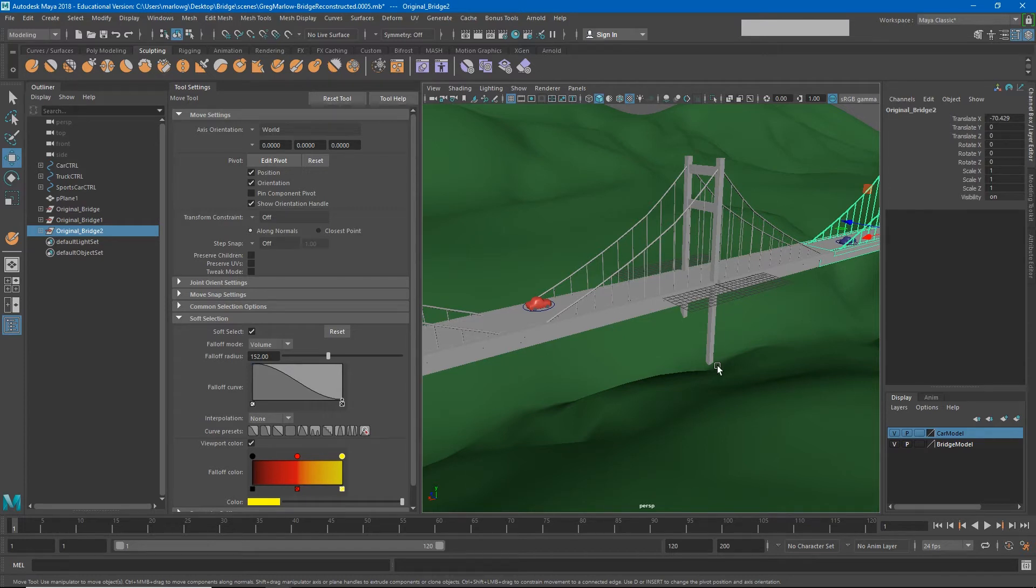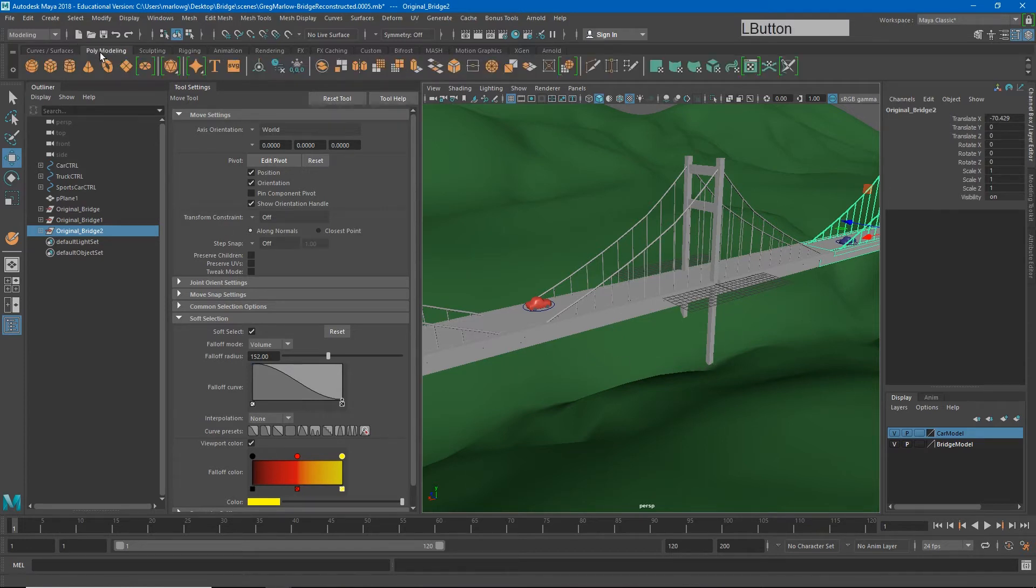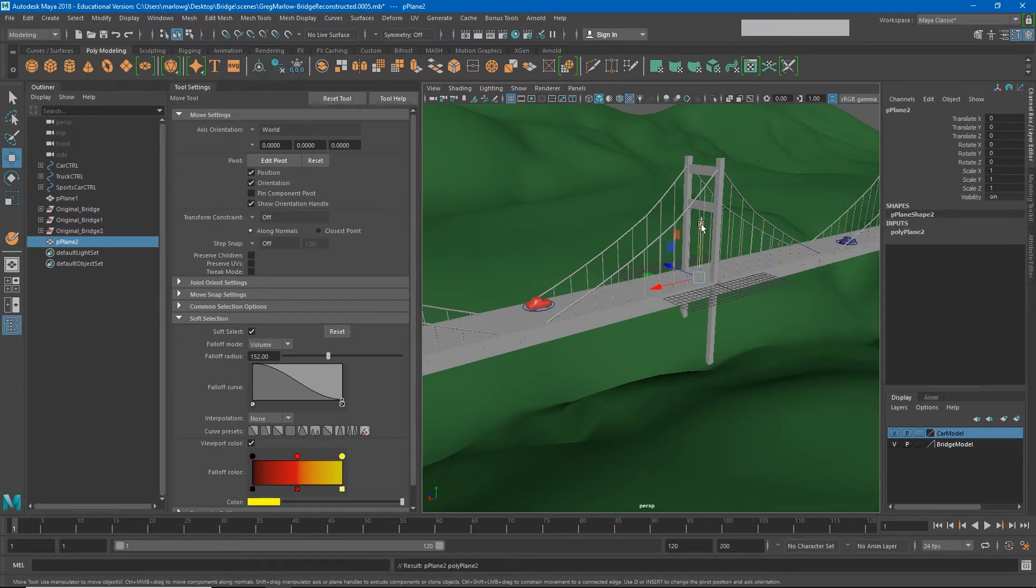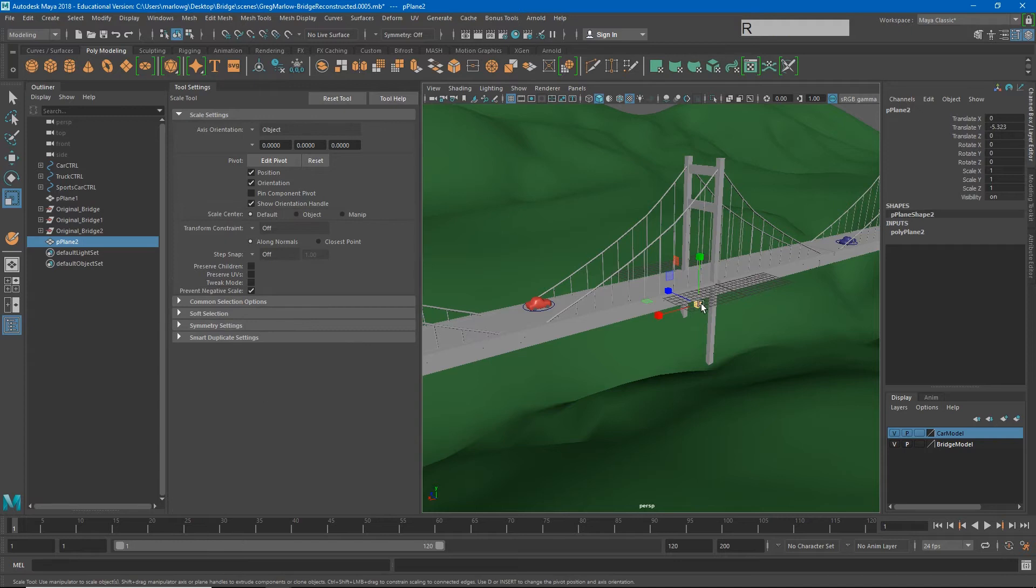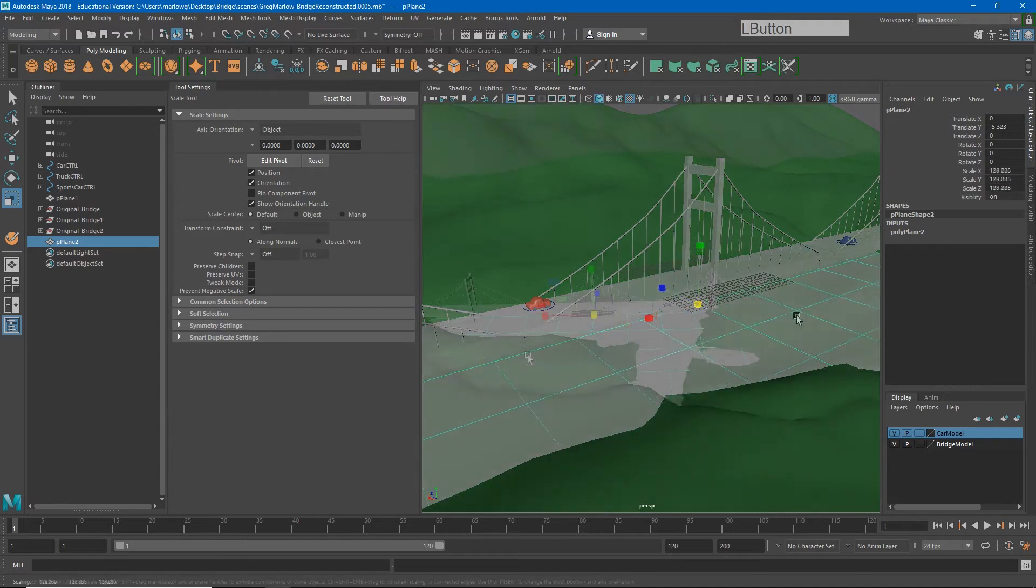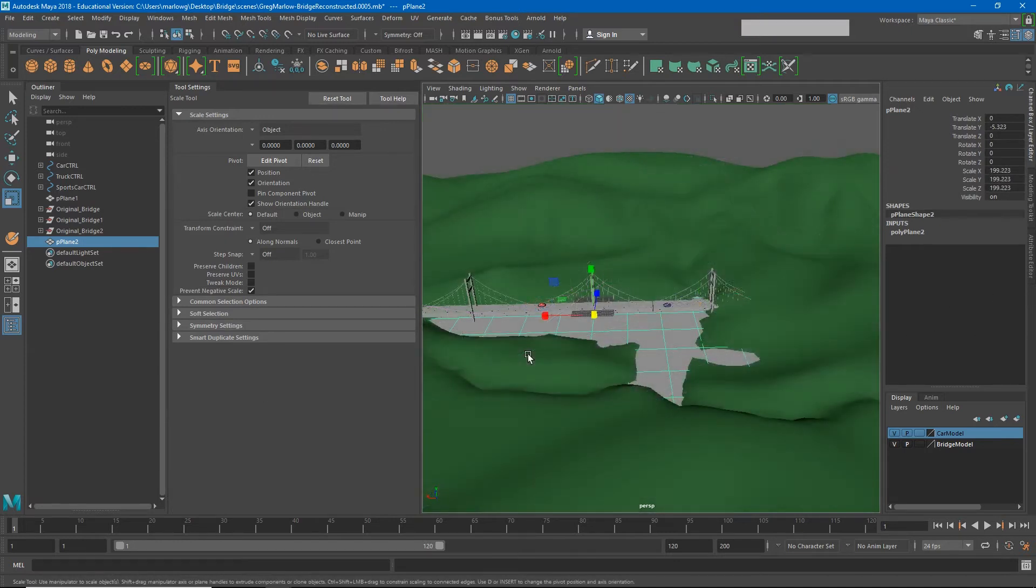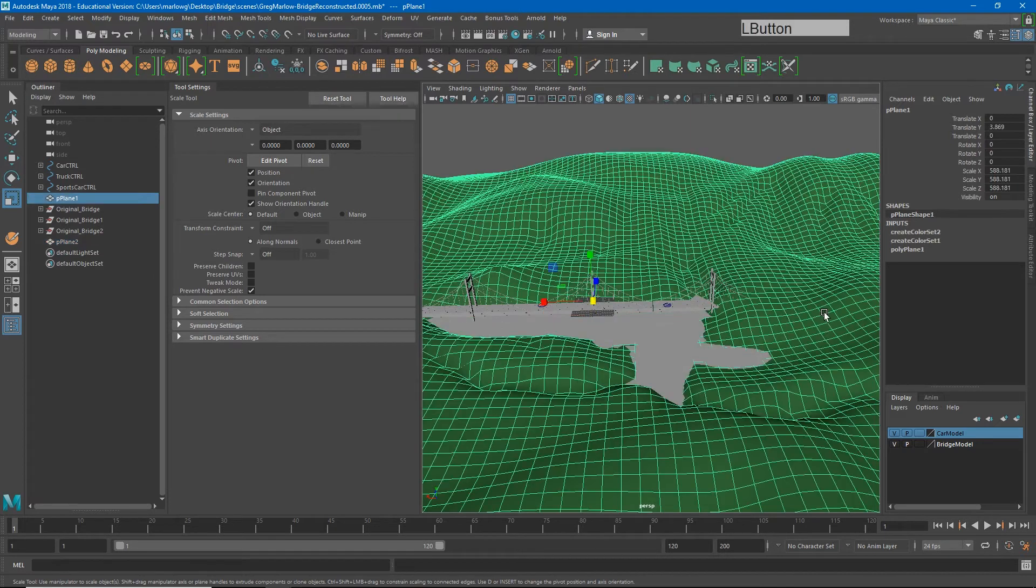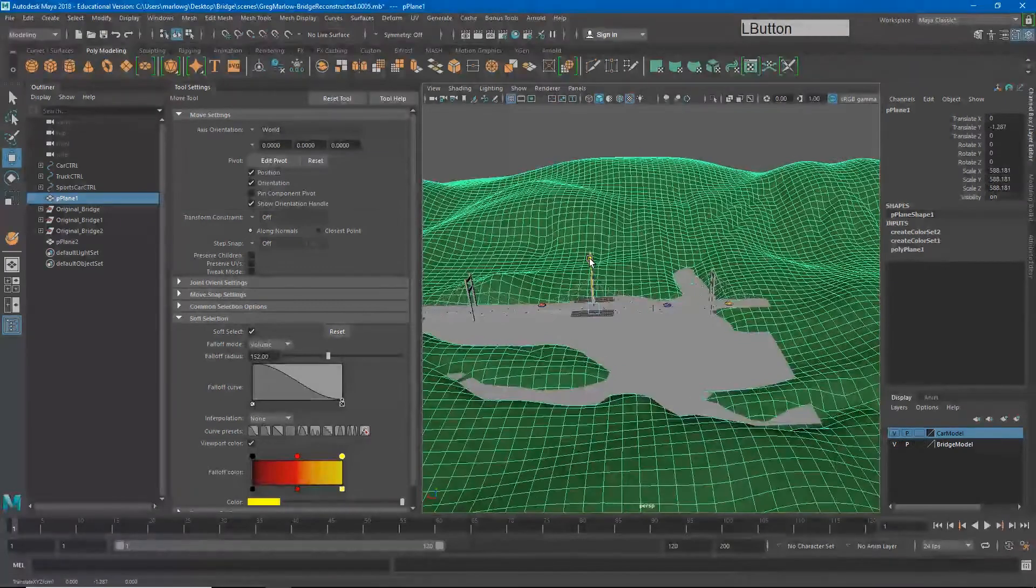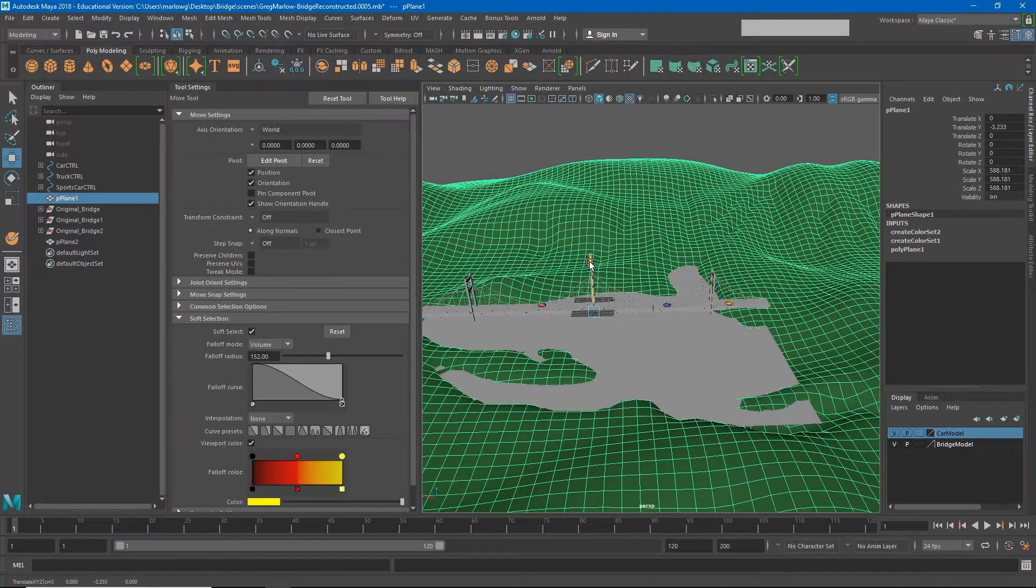To do this we're going to go back to our poly modeling menu and create another polygon plane. I'm going to lower this a little bit, make it much bigger, and you'll start to see that it fills up the areas of the terrain that are lower lying. I'm going to lower this terrain just a little bit more to get a little bit more water present in the scene.